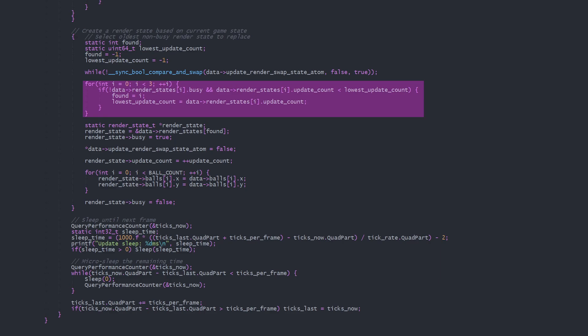We find the ones that aren't marked busy and select the one with the oldest update count. We set that renderState to busy, then set the swapAtom to false so that the renderThread can select its renderState when it wants.